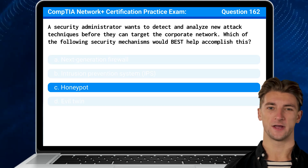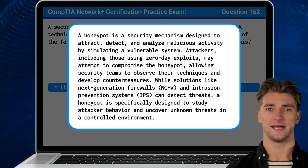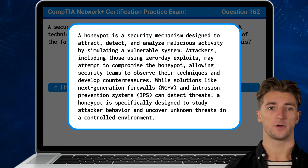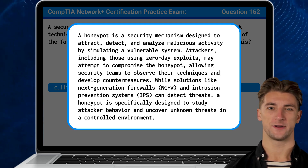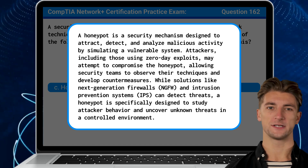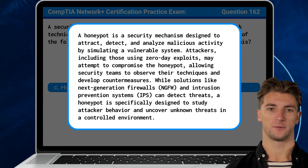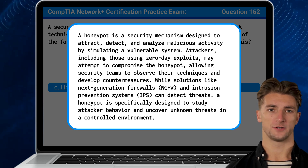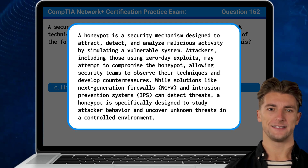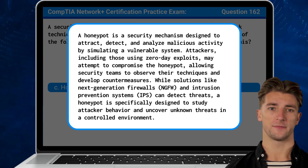The answer is C, honeypot. A honeypot is a security mechanism designed to attract, detect, and analyze malicious activity by simulating a vulnerable system. Attackers, including those using zero-day exploits, may attempt to compromise the honeypot, allowing security teams to observe their techniques and develop countermeasures. While solutions like next-generation firewalls and intrusion prevention systems can detect threats, a honeypot is specifically designed to study attacker behavior and uncover unknown threats in a controlled environment.